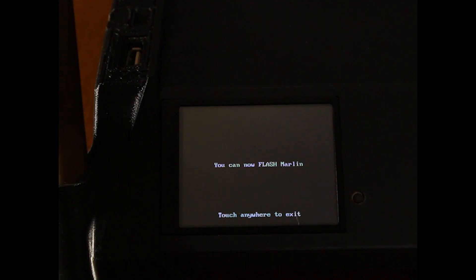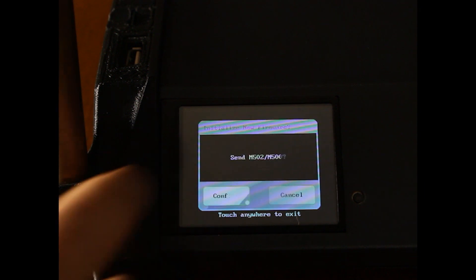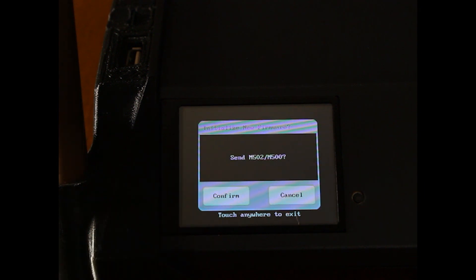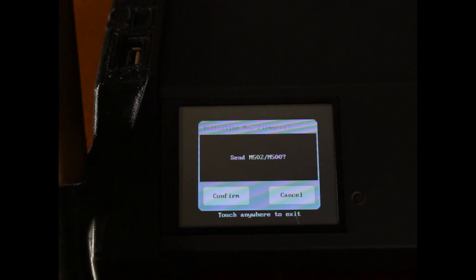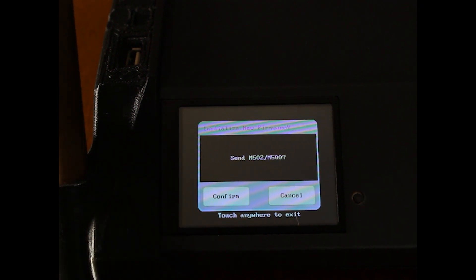Now that Marlin has done flashing, touch the screen to exit the disconnect menu, and hit confirm to send an M502 and M500 to initialize the new firmware.